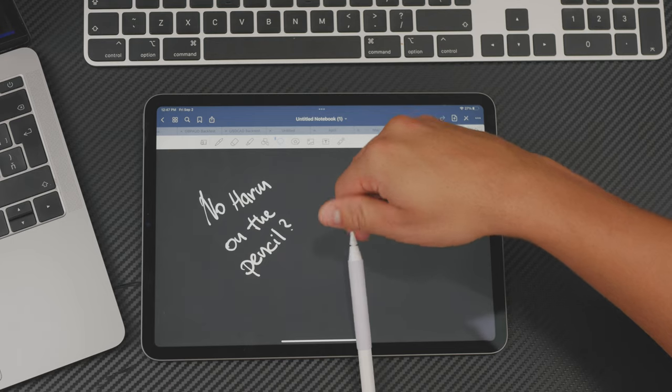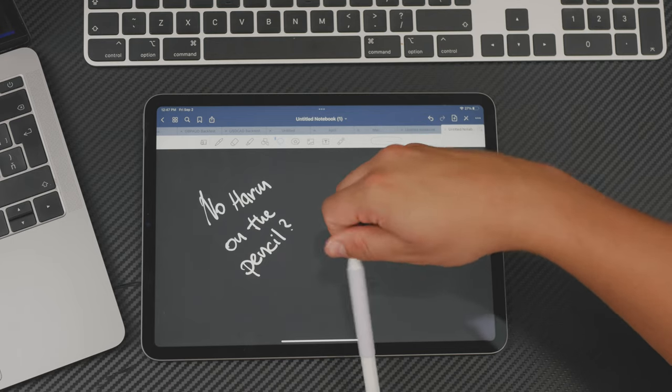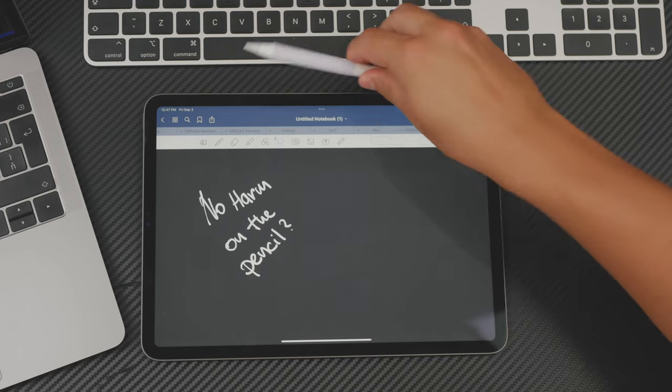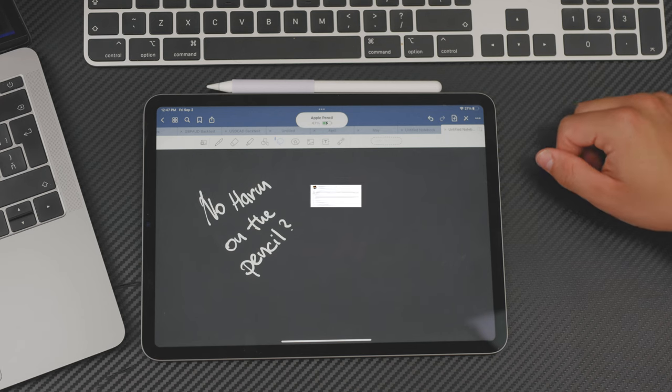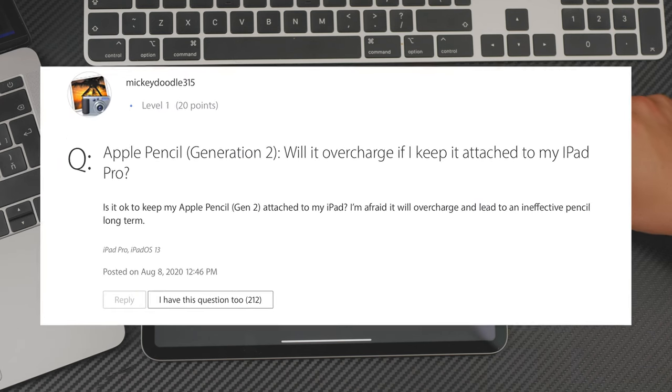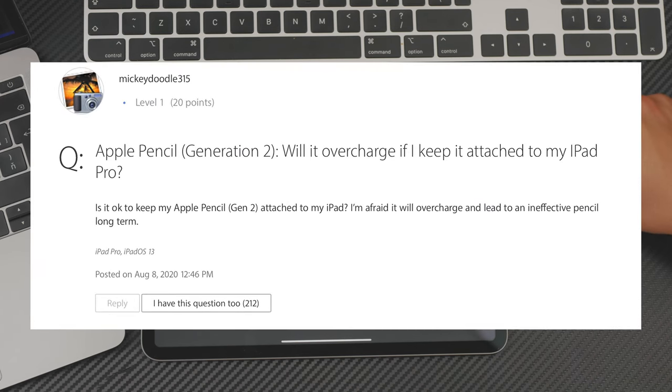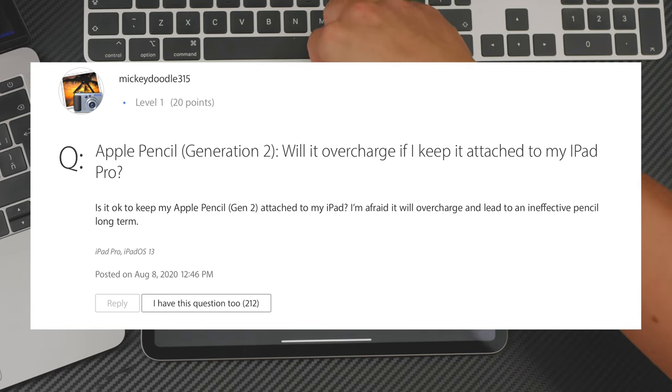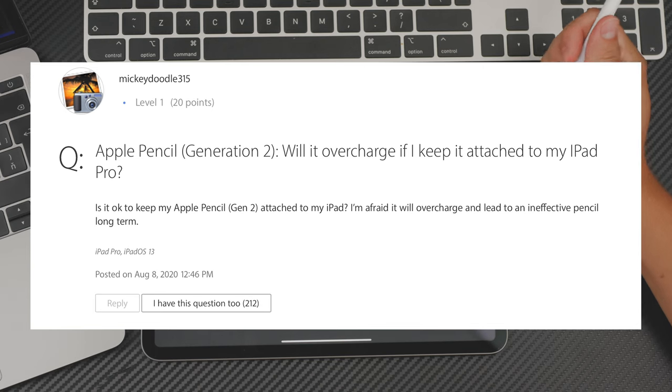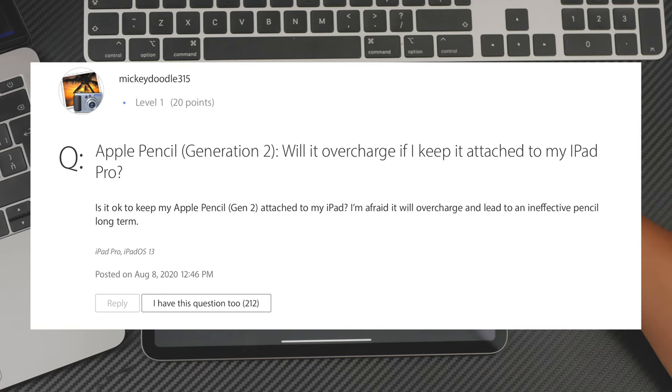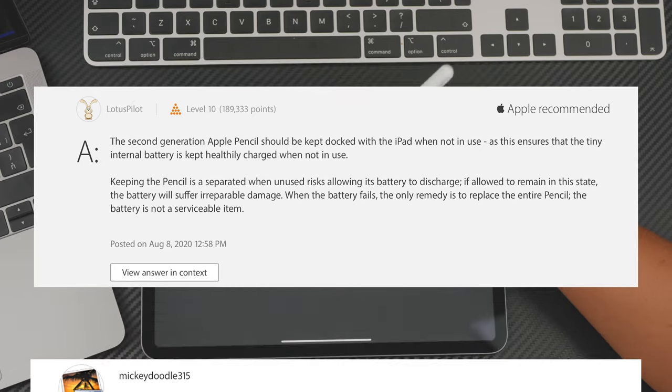I base all the information about the Apple Pencil from Apple's official source from their community. And there were people asking the same questions if they should do it like that, if they should keep it attached, if it's not going to overcharge and things like that. And the answer in the community, which was also marked as Apple recommended...